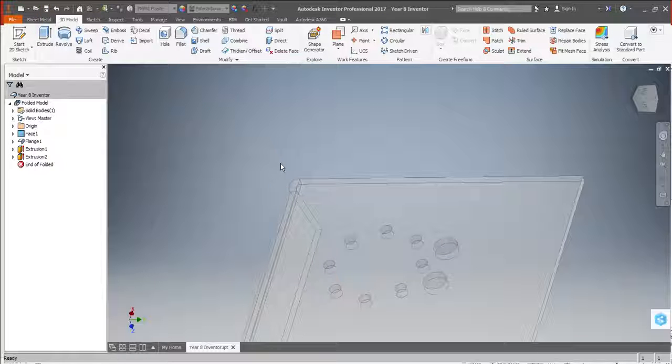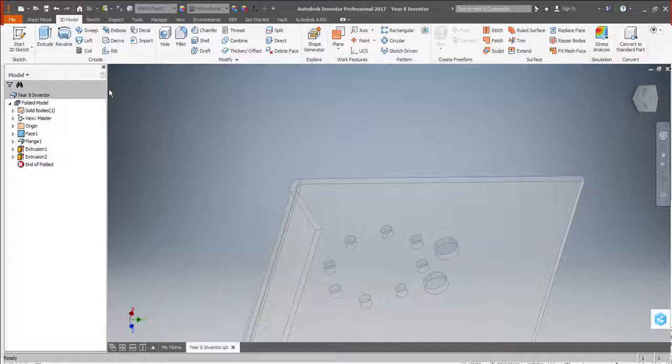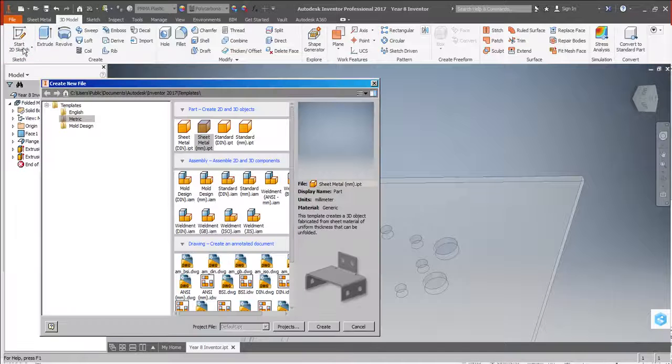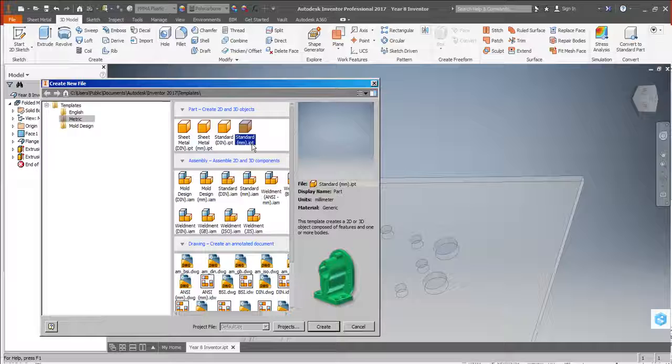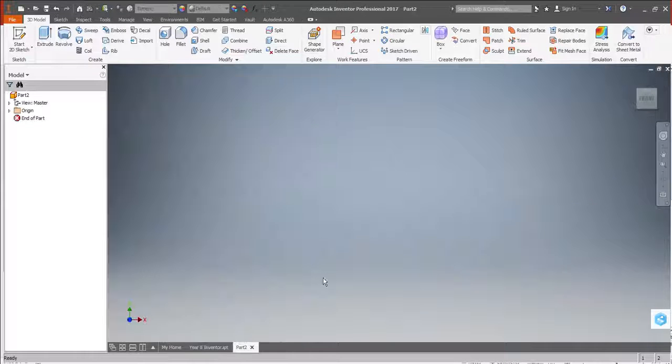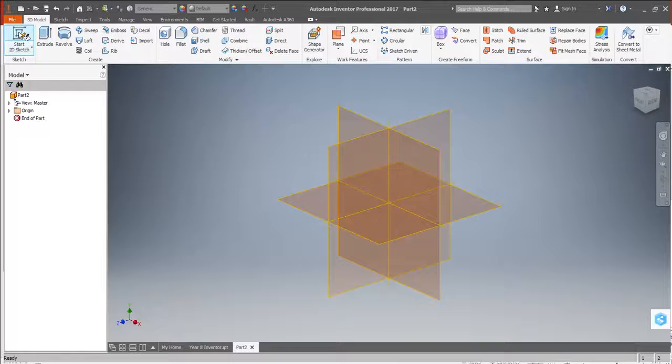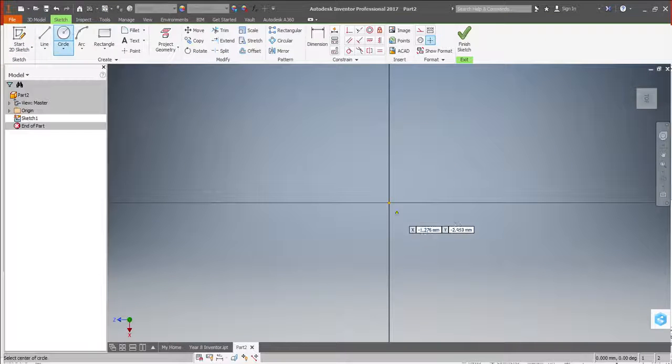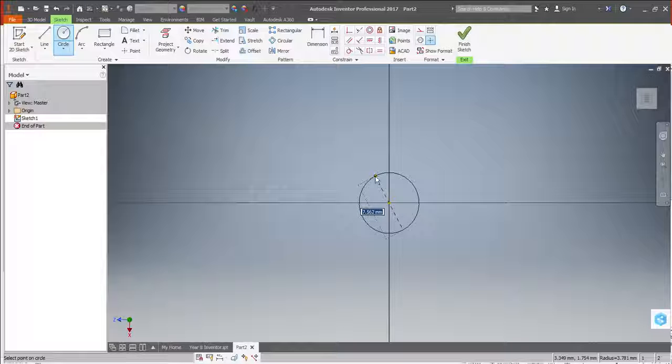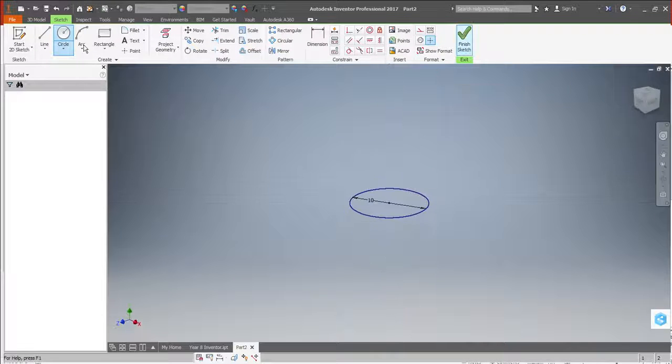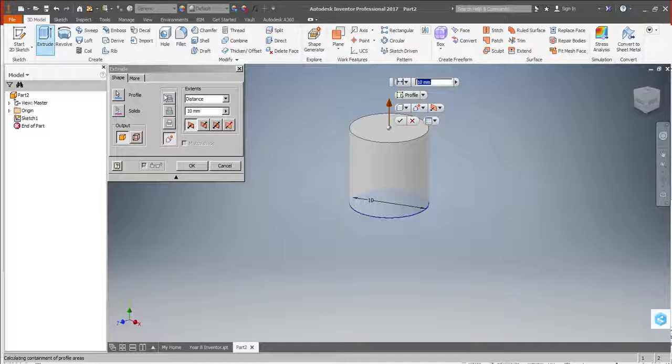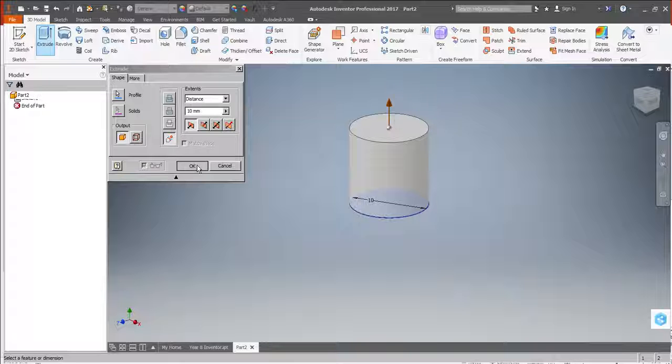We're then going to have a go at creating the LEDs and the switches to add into this. So using the file, new, instead of sheet metal, I'm now going to make a part. So it's a standard millimetre IPT. If I click on create, we'll have a go at creating a switch first. So we're going to do a 2D sketch. I'm going to do it in this plane this time. Use the circle tool right in the middle. And as we know, they were 10 millimetres in diameter. So 10, enter, finish sketch.